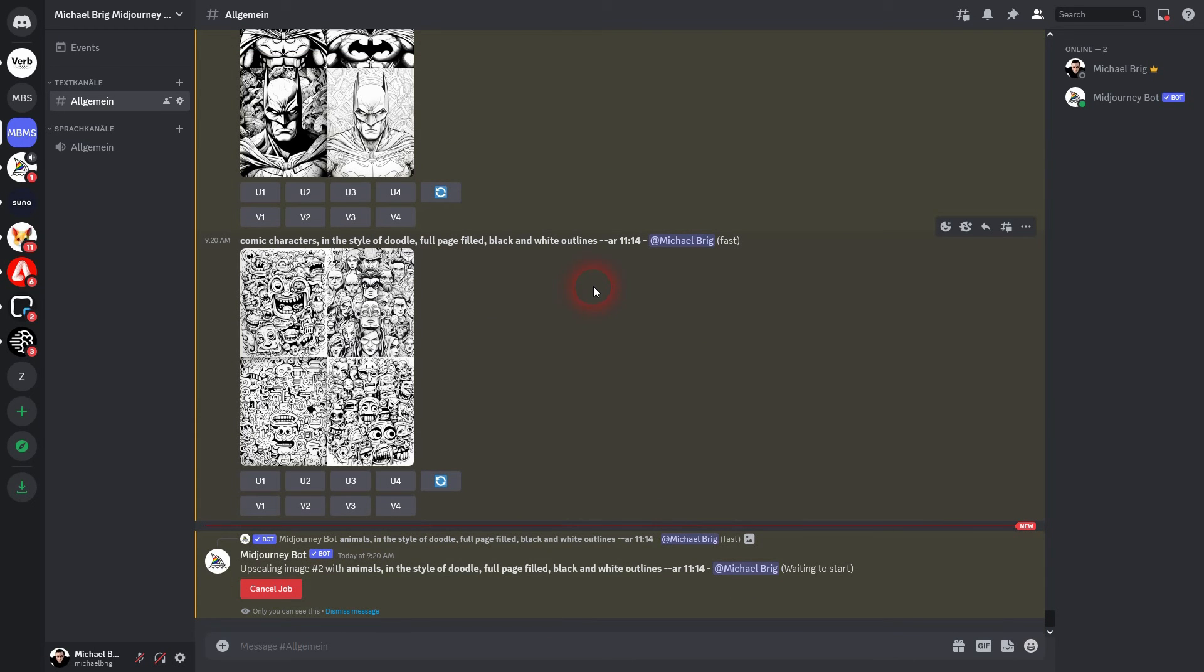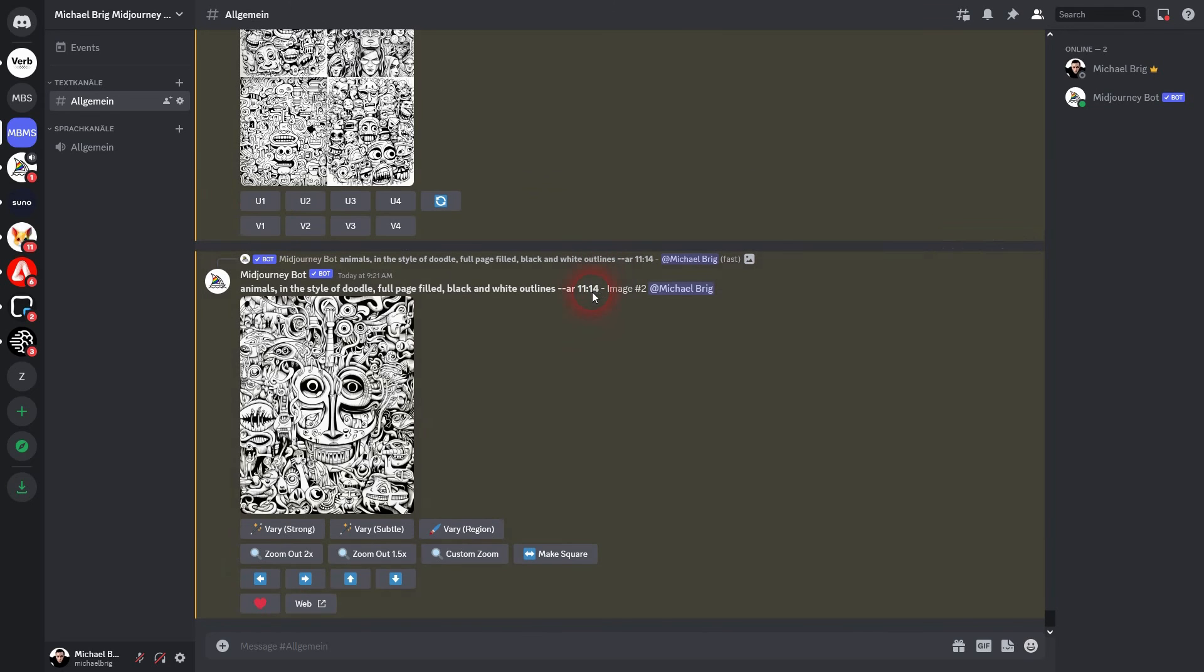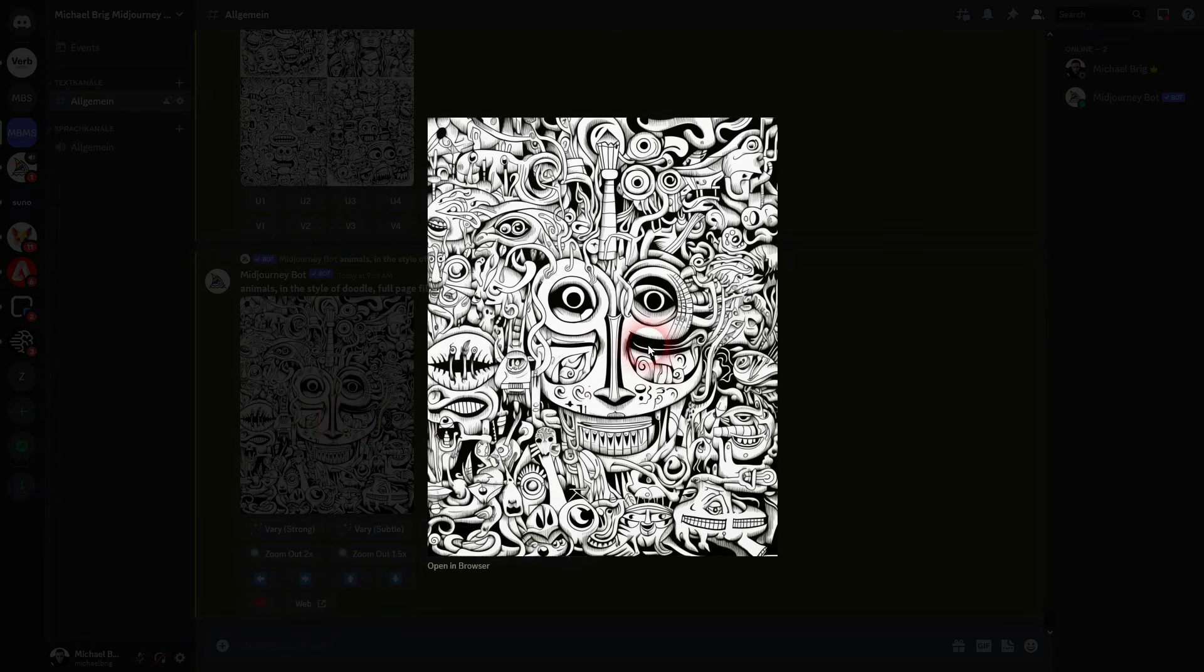And then you can open it in browser, save it, put it together in a PDF file, and then you can upload it to KDP to sell it, for example on Amazon. I hope this video was helpful. Thank you for watching and I'll see you next time.